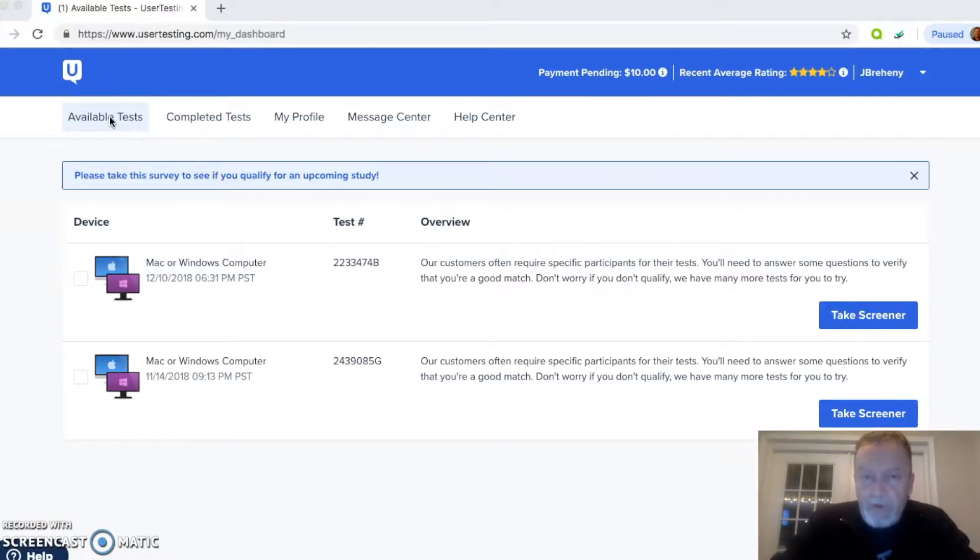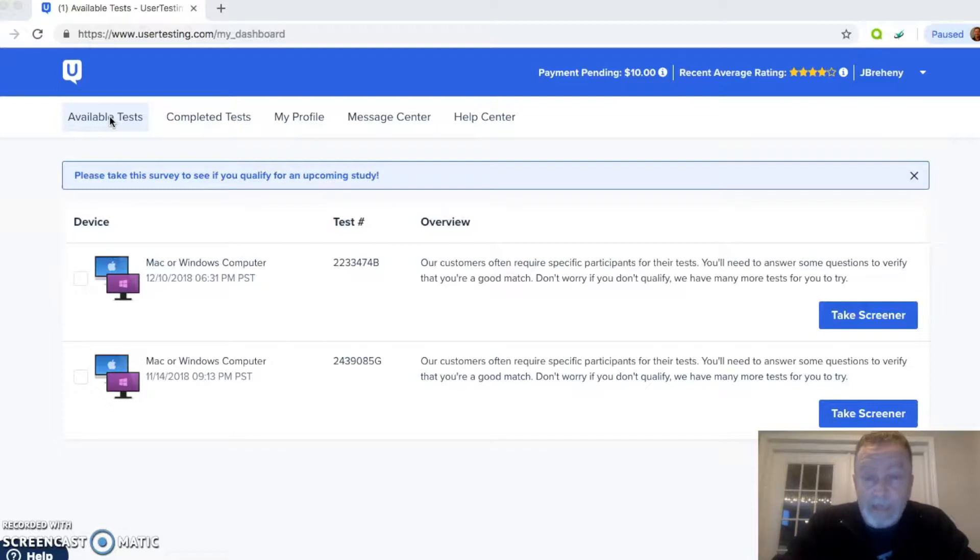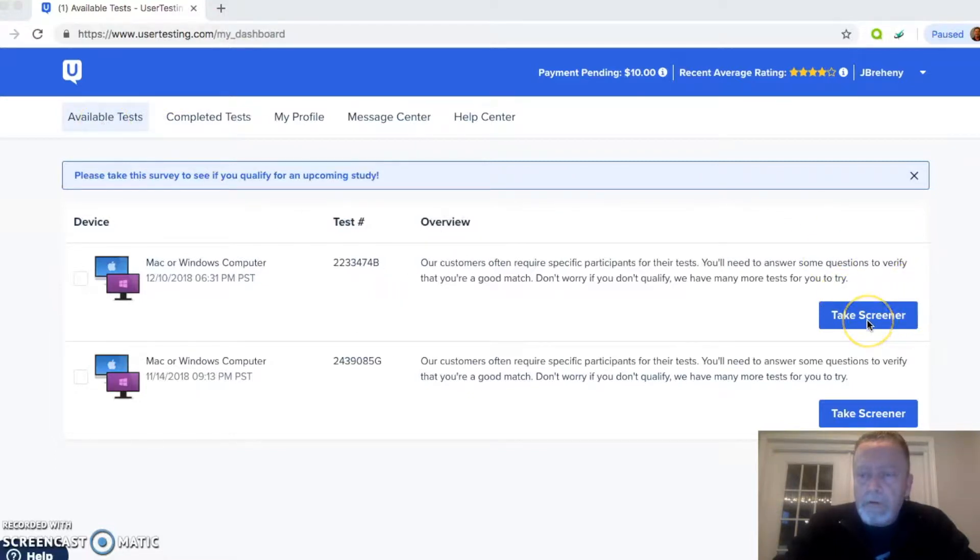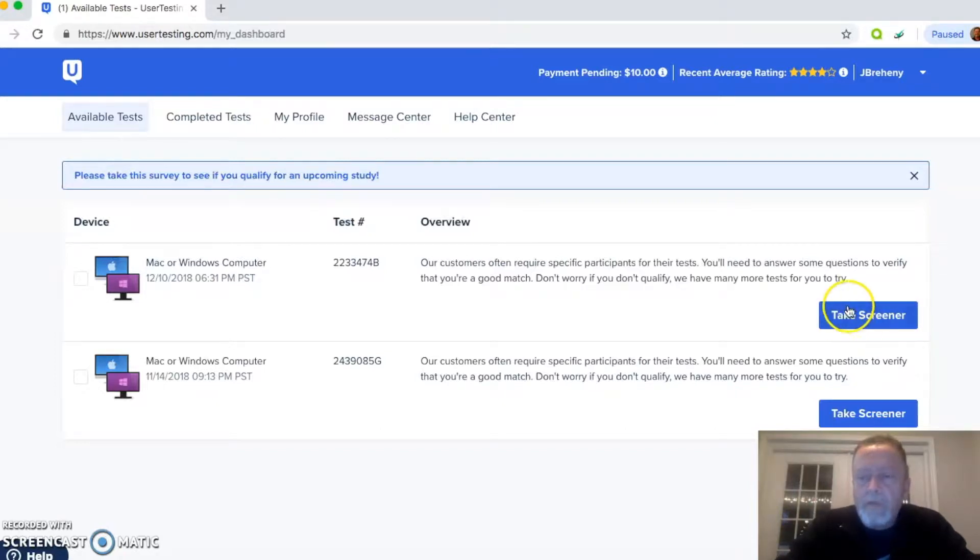You can set up notifications to receive either by email or just a ding on your computer. And from here, you would click on Take Screener, and we'll go ahead and walk through that process for one of these.